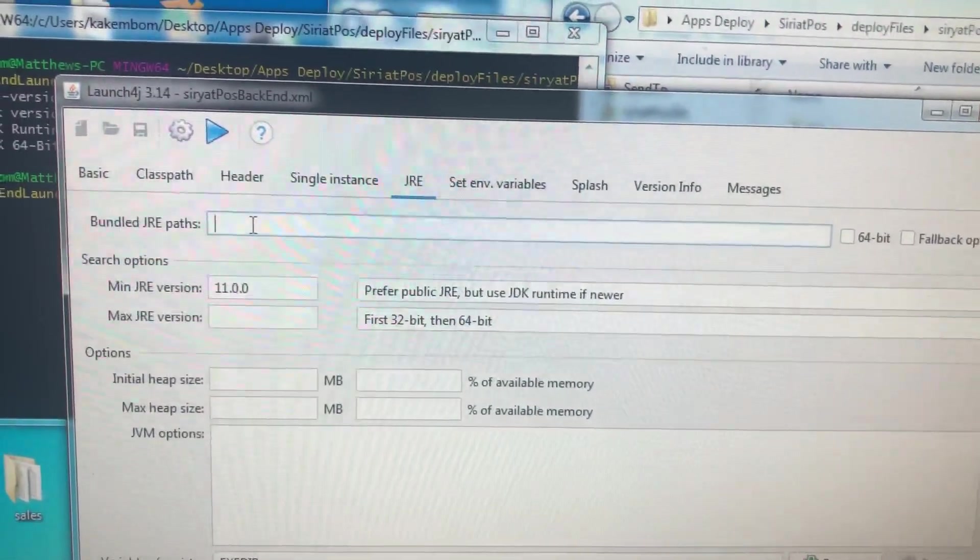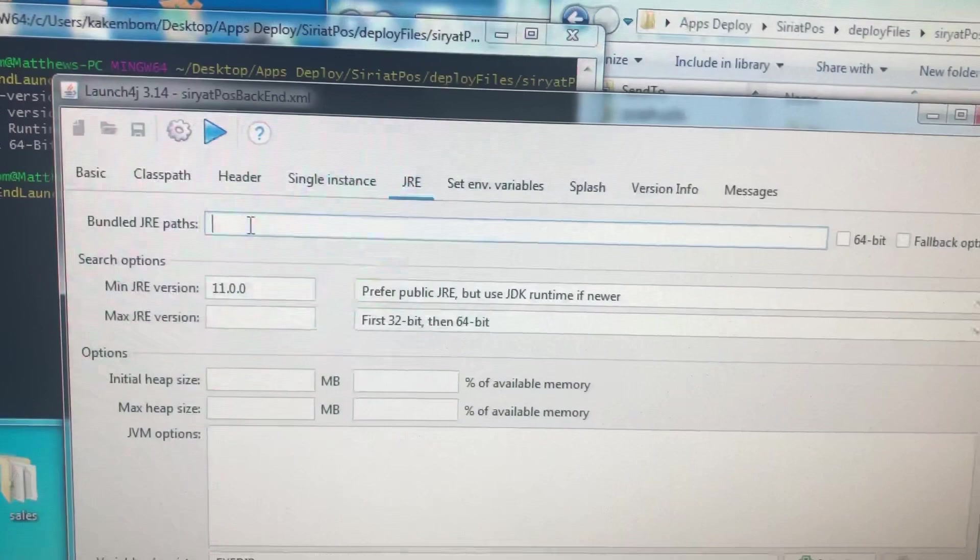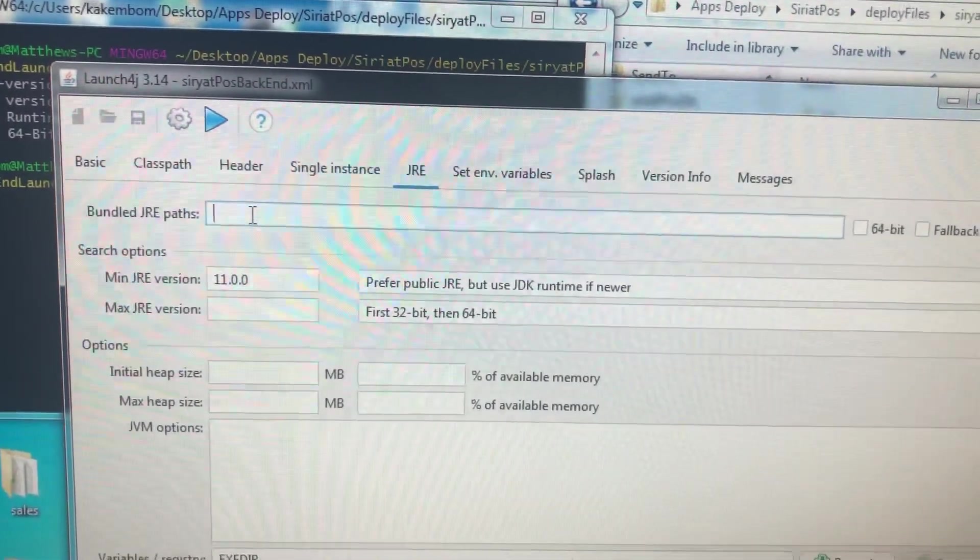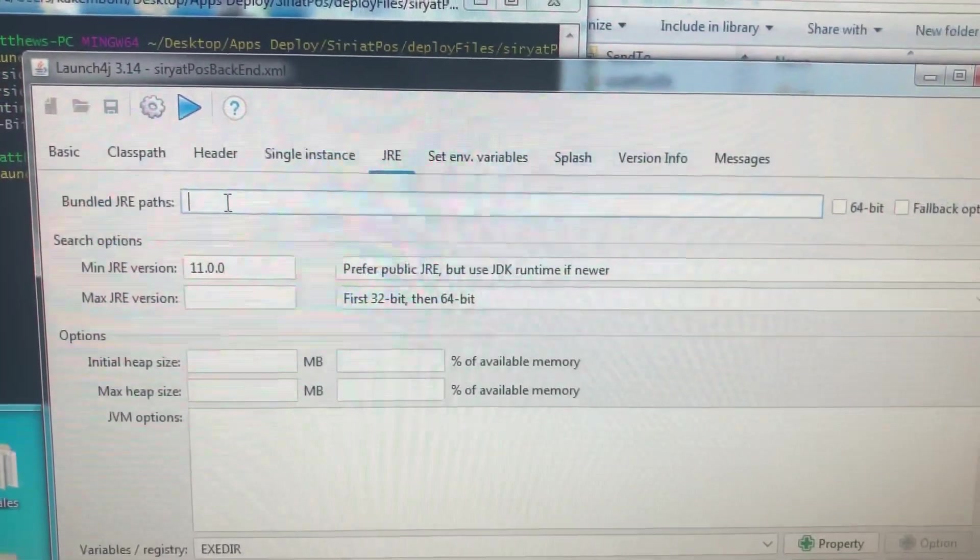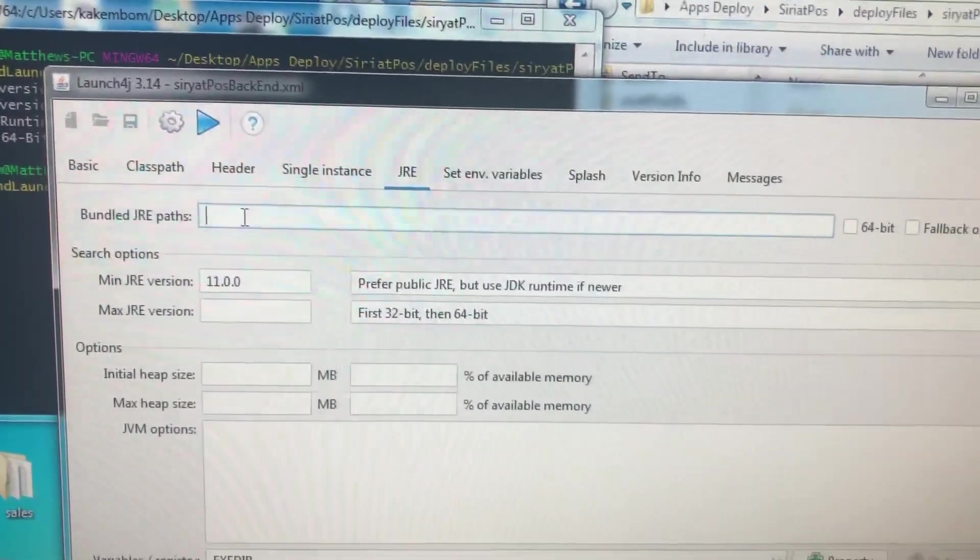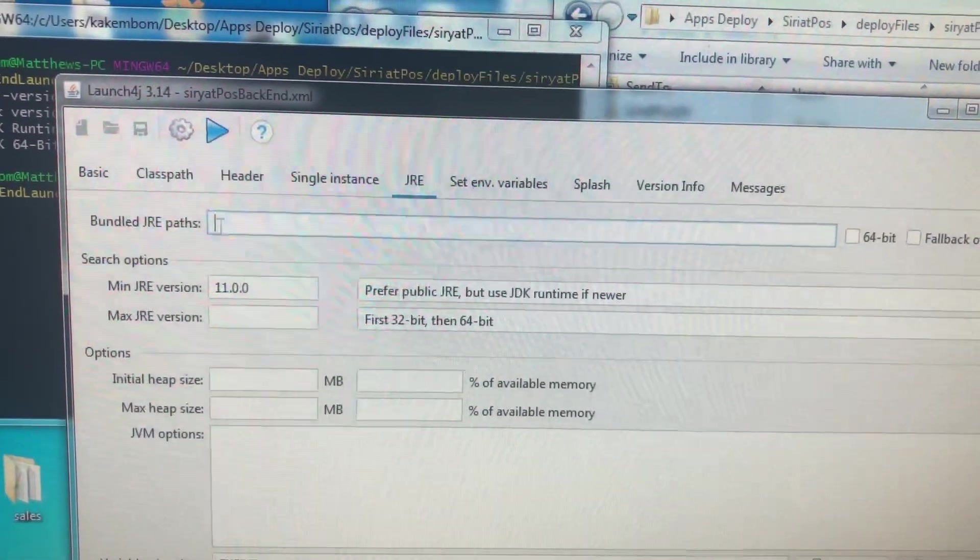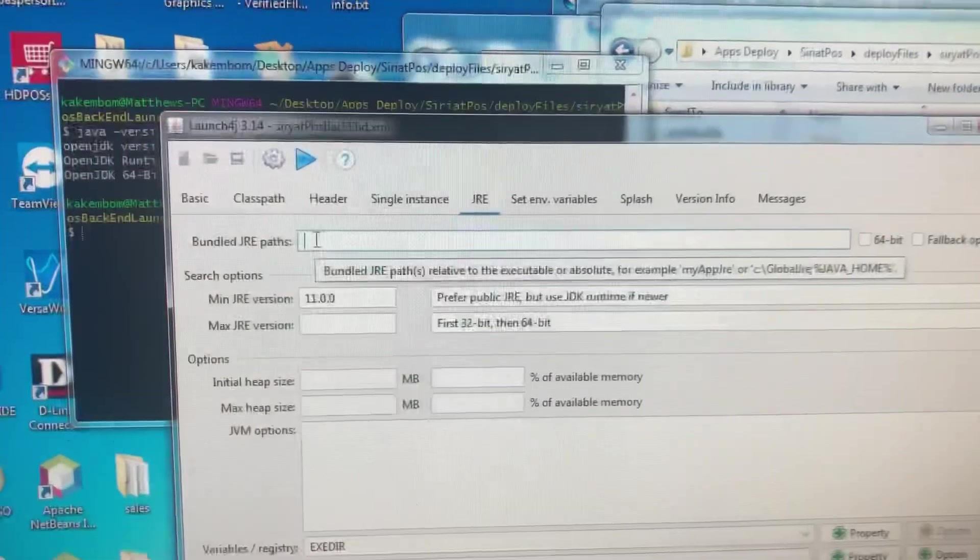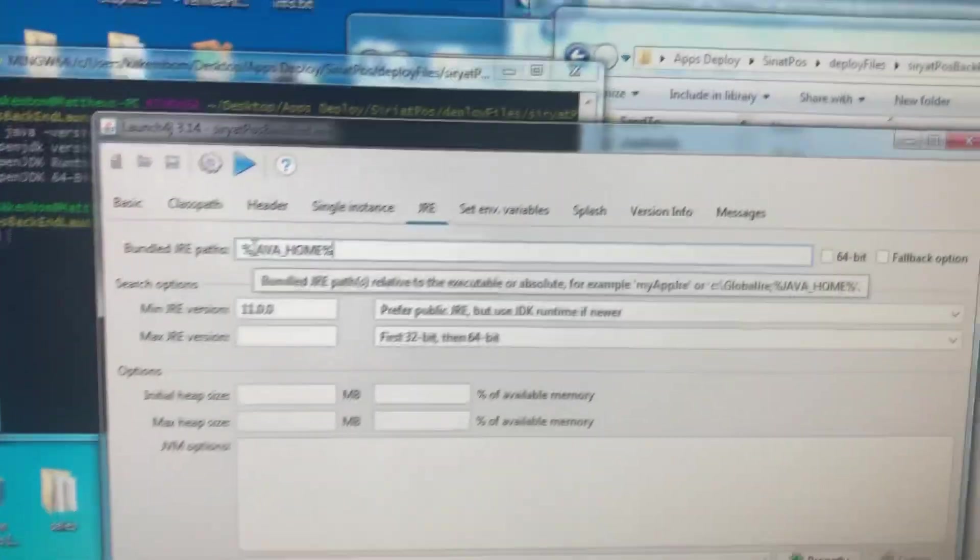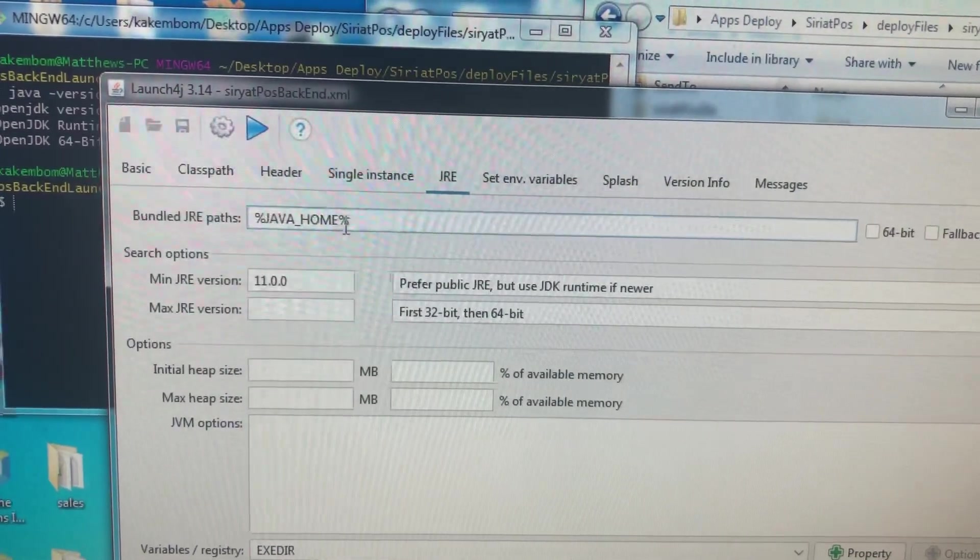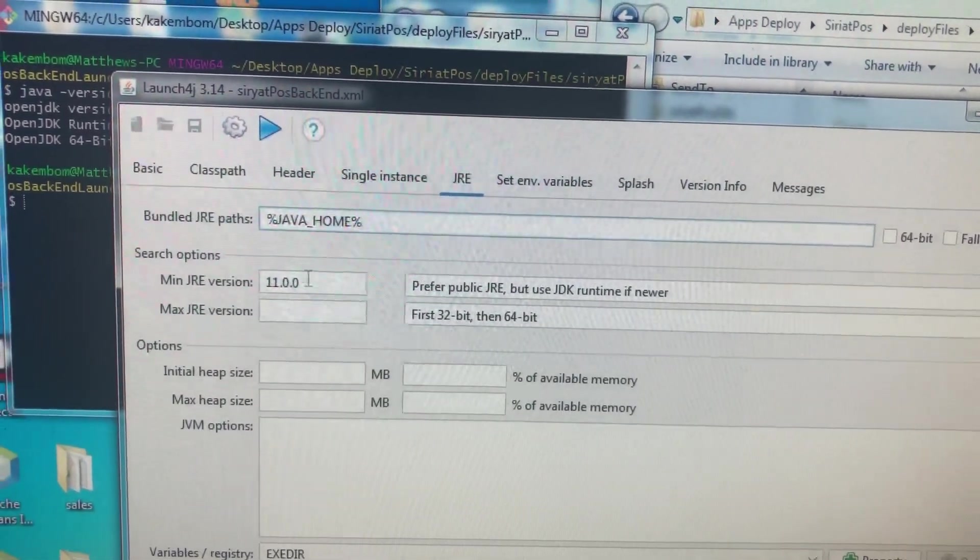I didn't want to make it big. In fact, it beats the whole point of creating a program with Java because then what if my program is to be run on Mac? So I didn't want to bundle it with the JRE. What I did was I set the Java home variable as the JRE path.